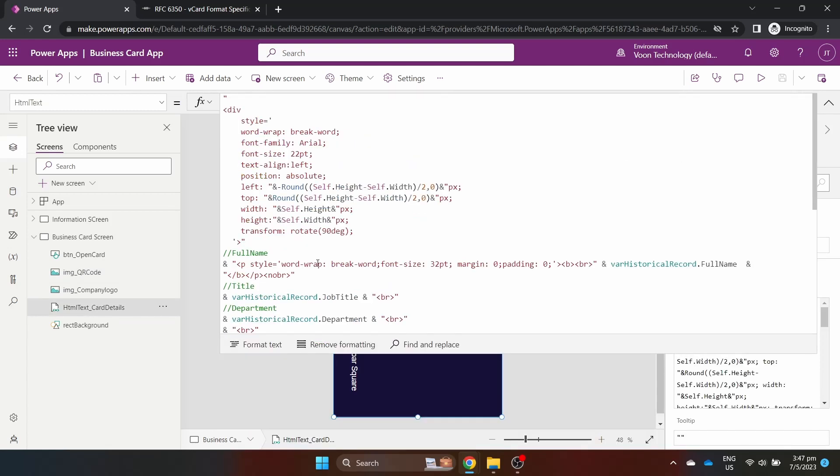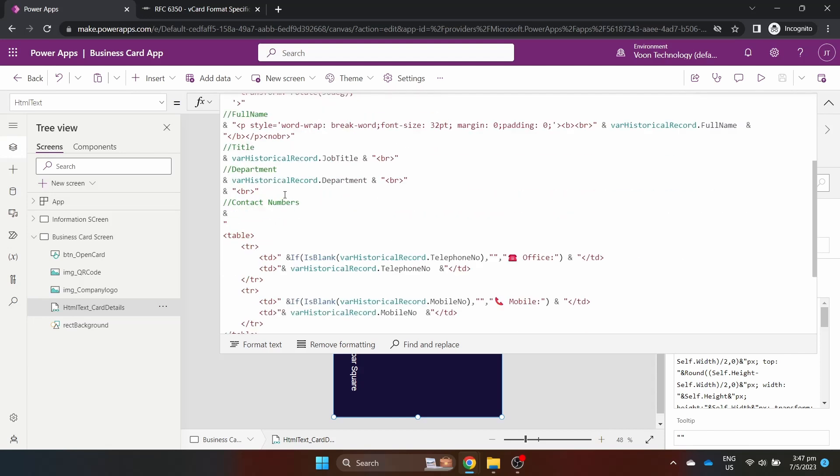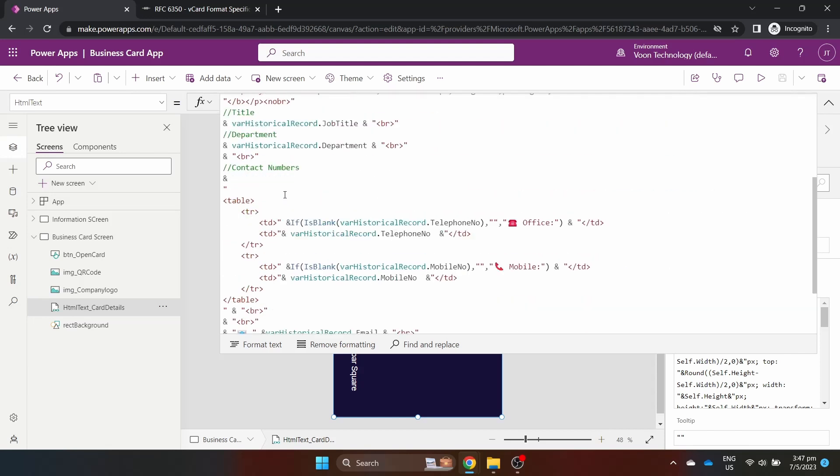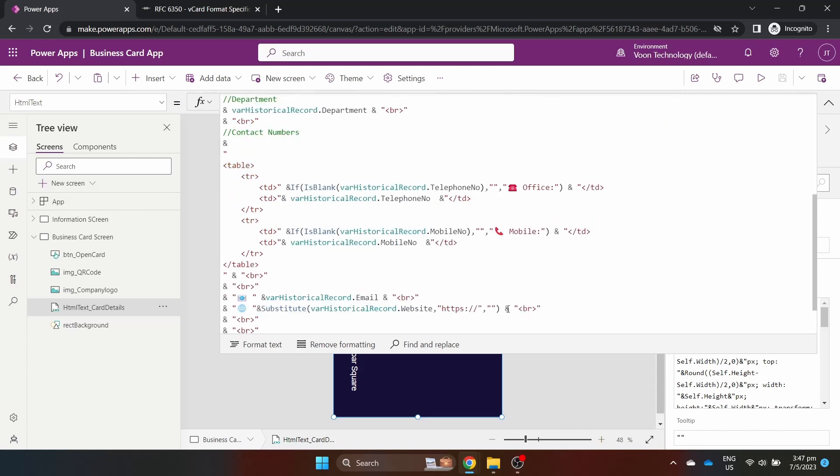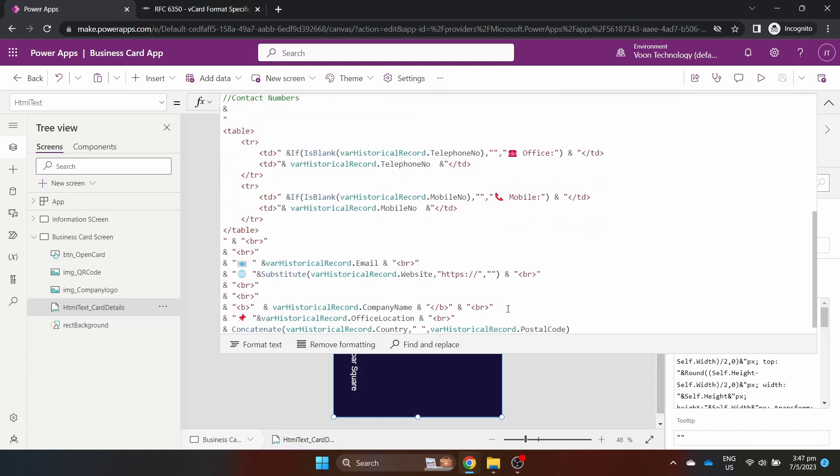In the HTML text control, we include the style with transform to rotate the text 90 degrees so as to have it lengthwise like a normal business card. I've sprinkled some formatting and emojis to bring out the information on the card. You can also include HTML tables to ensure line breaks are included so as to retain formatting.